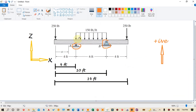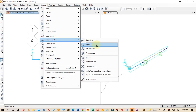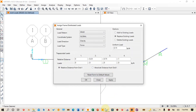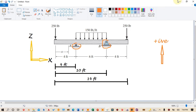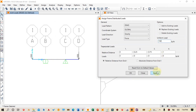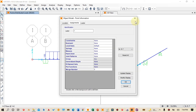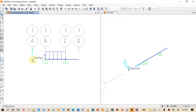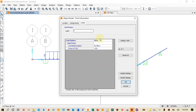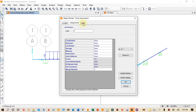Next we apply the uniformly distributed load over the middle span of the beam. We select that portion of the beam, then go to Assign, Frame Load, and Distributed Load. The load is 150 pounds per foot. We enter 150 lb/ft as a uniform load, click Apply and OK. Upon applying this load, the other loads appear to have disappeared visually, but they are not deleted — we can confirm by right-clicking on the end points to verify the minus 250-pound forces are still applied.